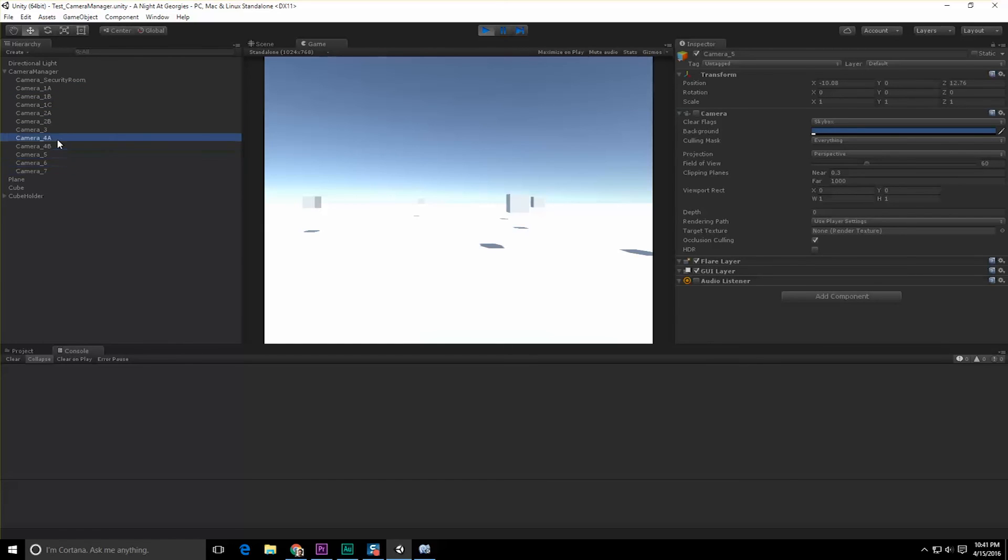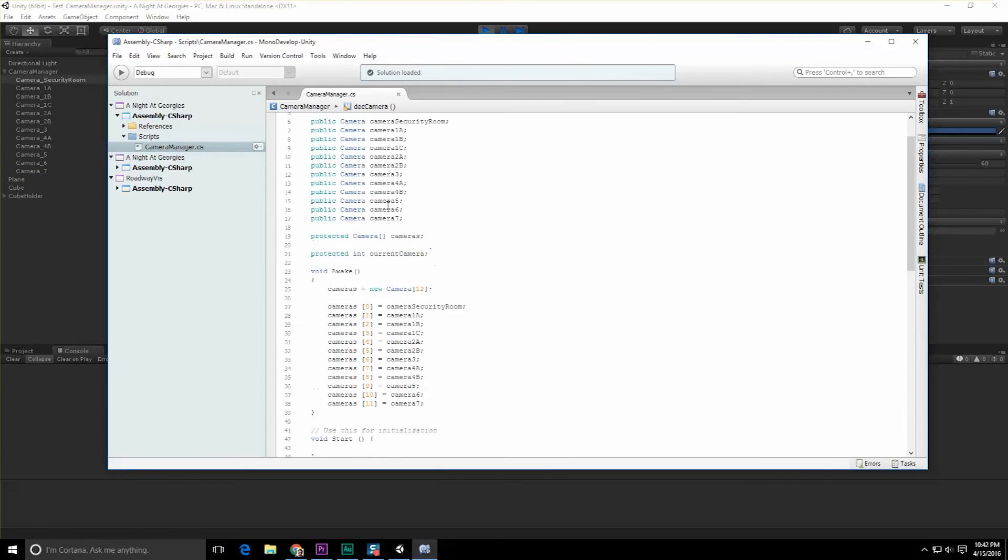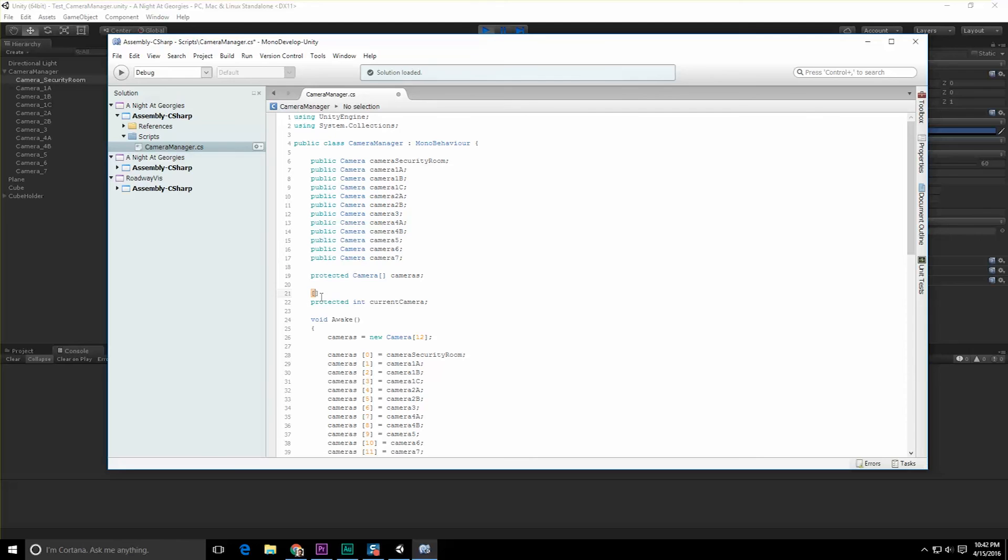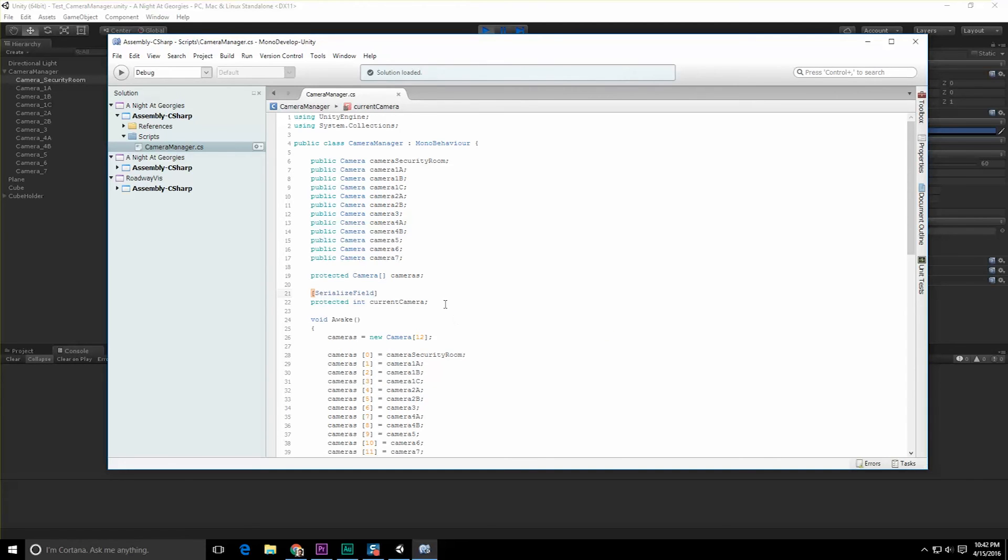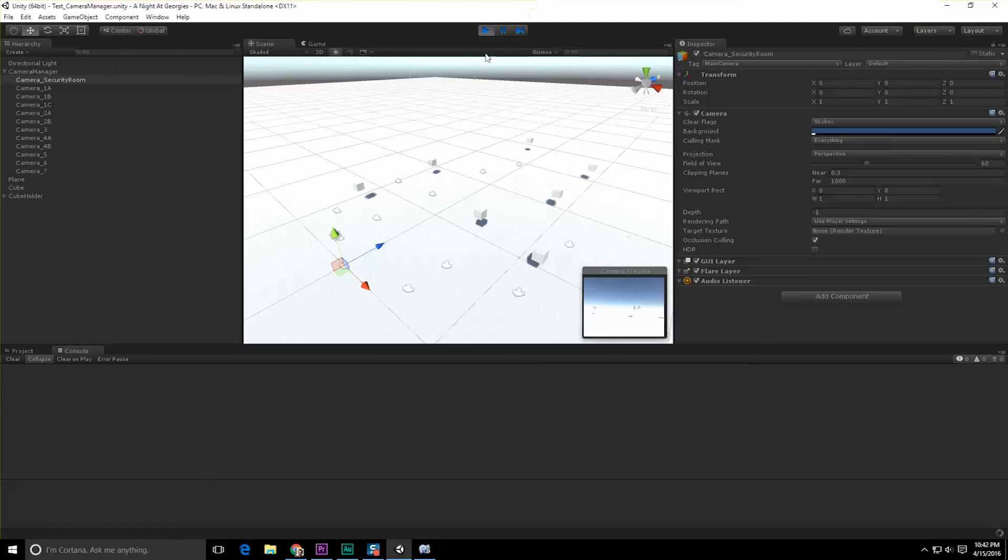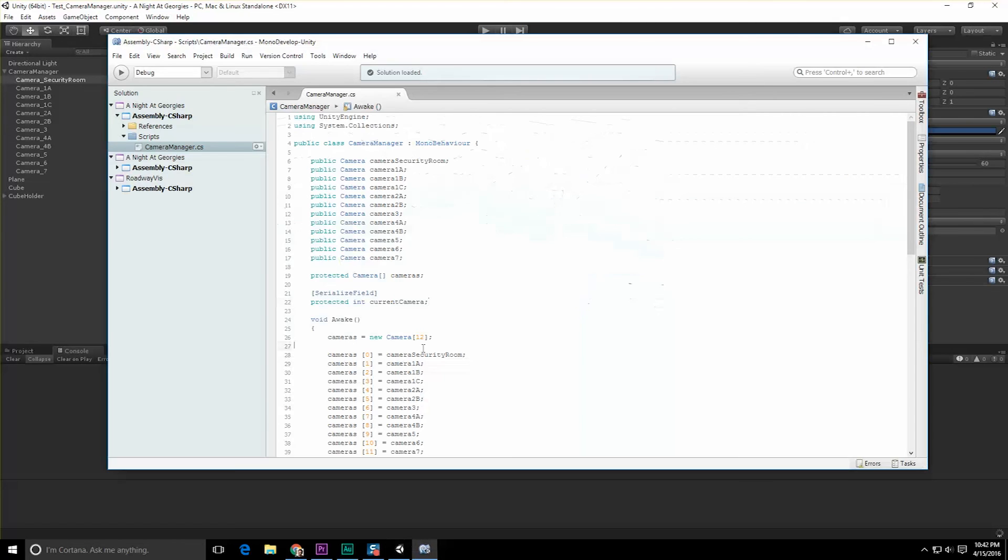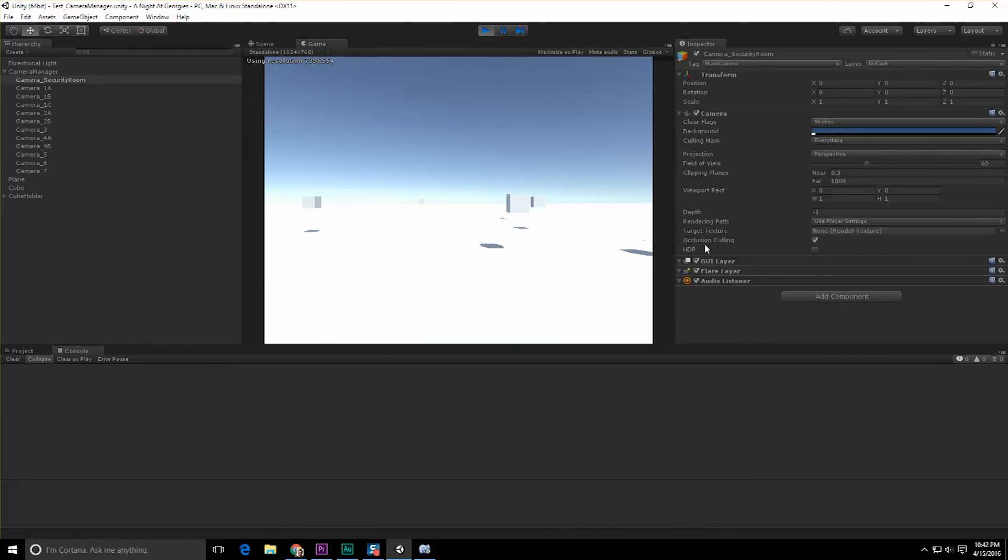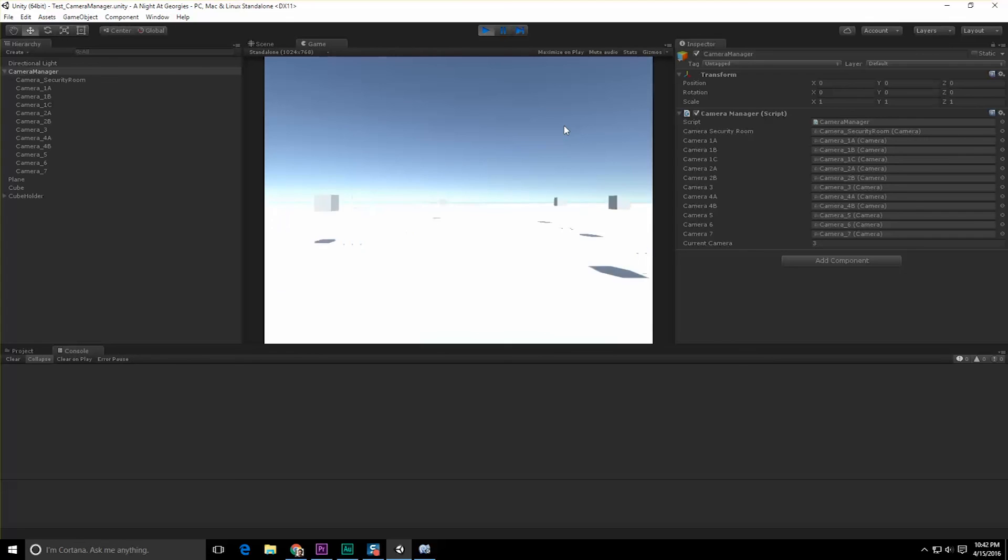Actually, I should make the current camera a serialized field. Let's add a SerializeField to the camera, and this way we can actually see which camera we're on. So we click the camera manager and we click in here - great, we can actually tell which camera we're actually viewing the scene with.